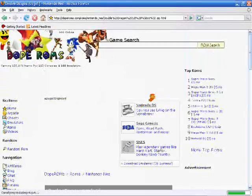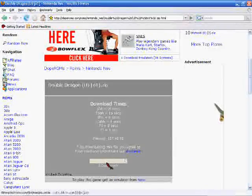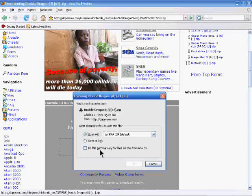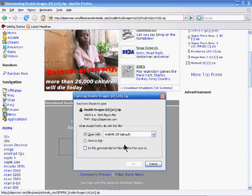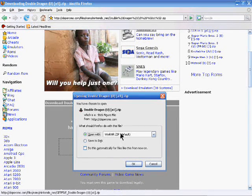You hit Download. You hit the Double Dragon name. Now, if you have WinRAR, I suggest opening it to that. If not, I would save it to your disk or desktop.